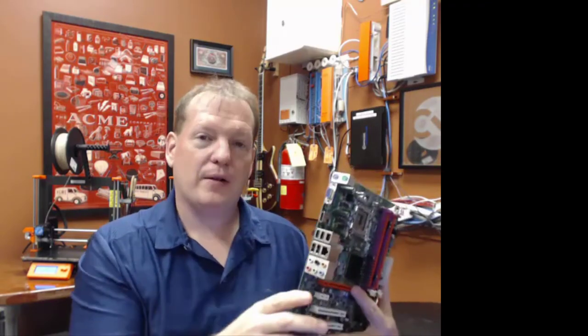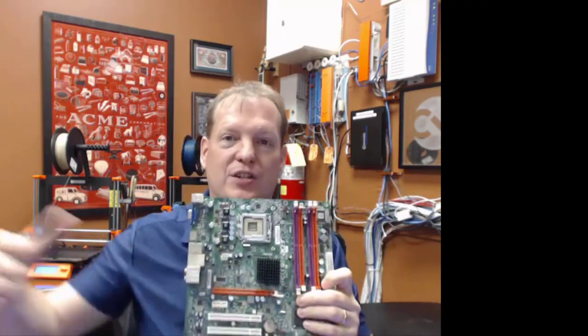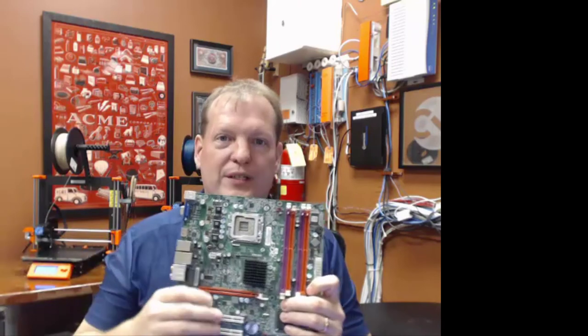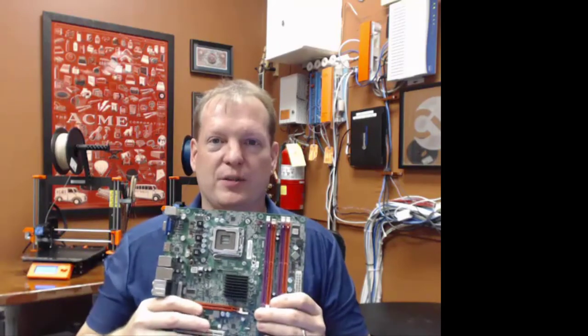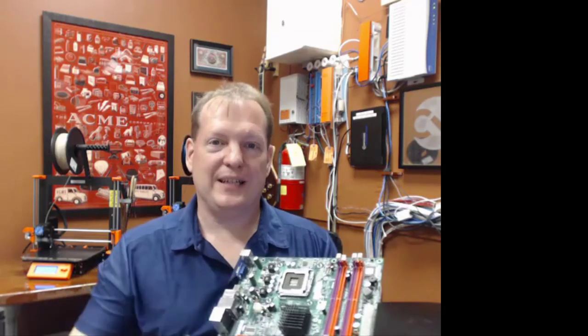So the motherboard has all of the connections to the outside world. It's got the connections that hold the permanent memory, the temporary memory, the processor, and all of these things together.